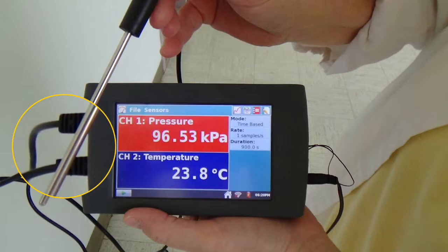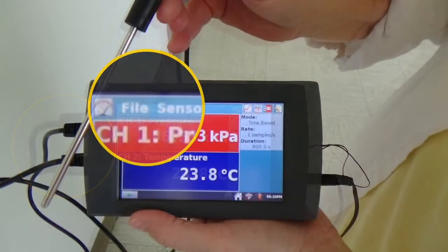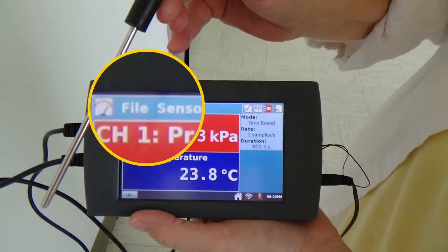Let's begin by familiarizing ourselves with the LabQuest 2. In this example you can see the connections on the left side. These are directional connections and the little white tie-up has to be facing downward. In the upper left corner you can see the icon that will bring you back to the home screen.